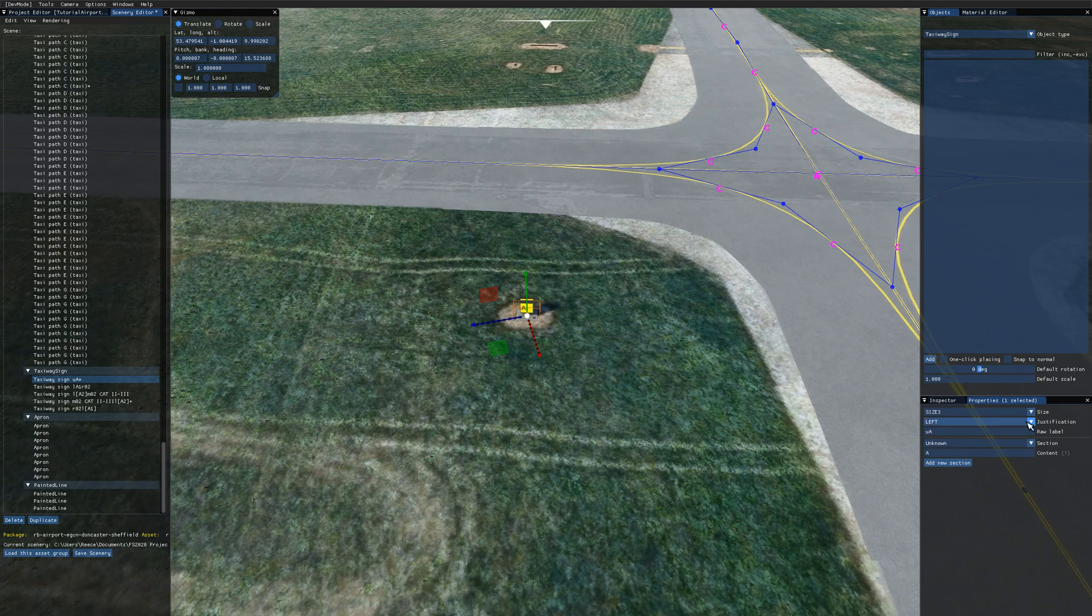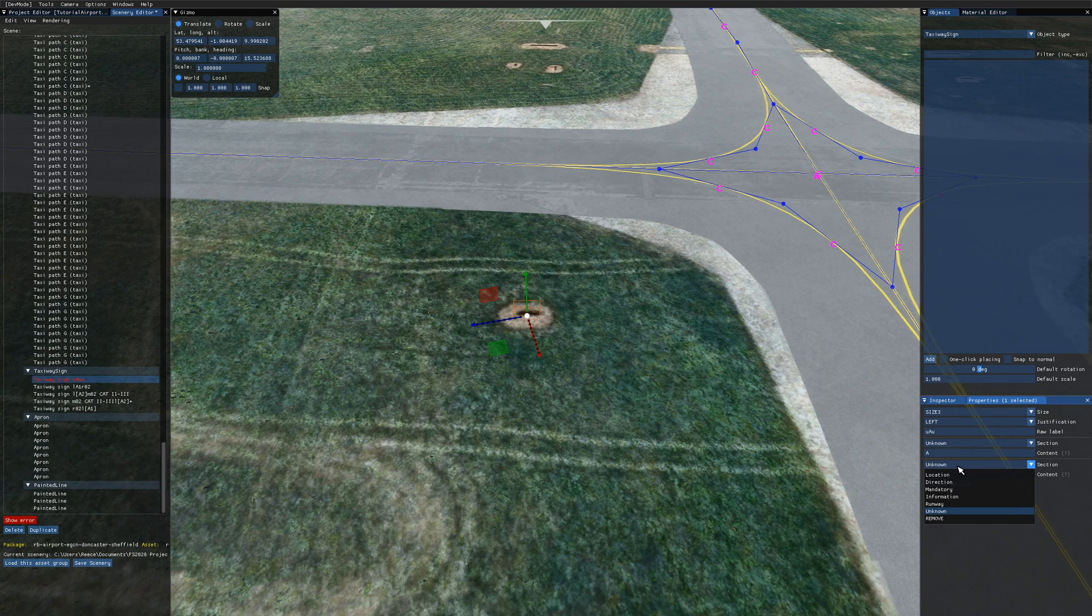So back in the properties panel we have the sections here and we can add as many sections as we want. And these sections have a number of options.